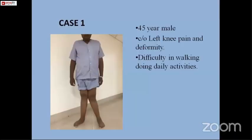A 45-year-old male with right knee pain and deformity, and he has difficulty in walking and doing his daily activities.